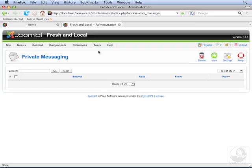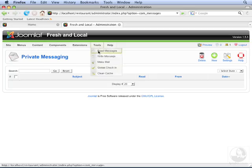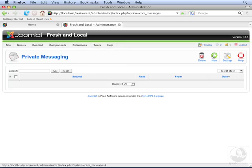Let's send a private message. You can either go to Tools, Write Message, or you can click New.